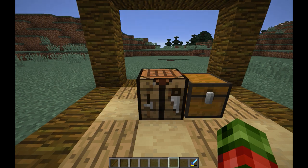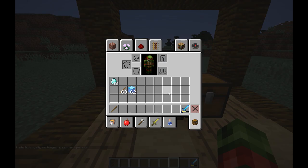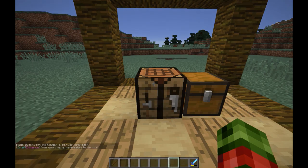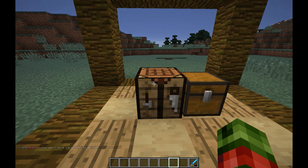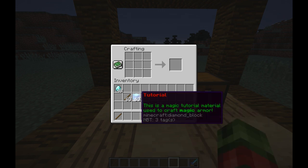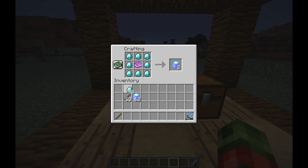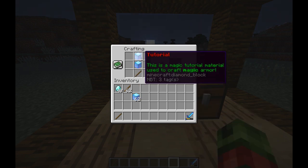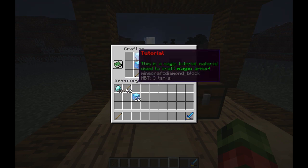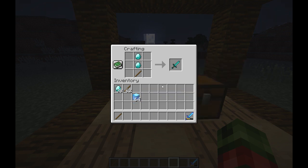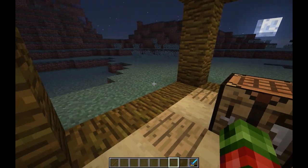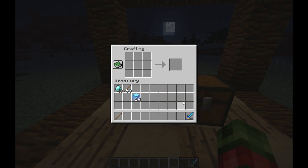We set a permission on the sword recipe but not on the block recipe. So if I de-op myself and look at recipes, I don't have permission for the sword. I should not be able to craft the sword, but I should be able to craft the blocks — and I can craft the blocks but not the sword. Okay, that was it.